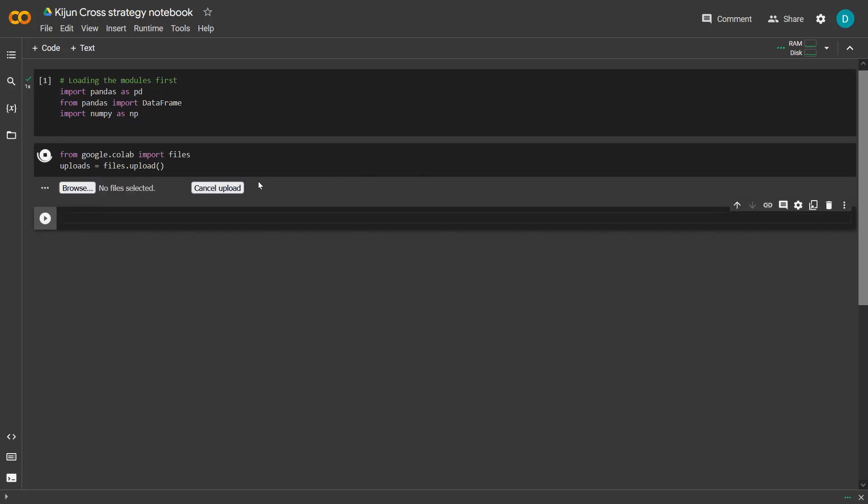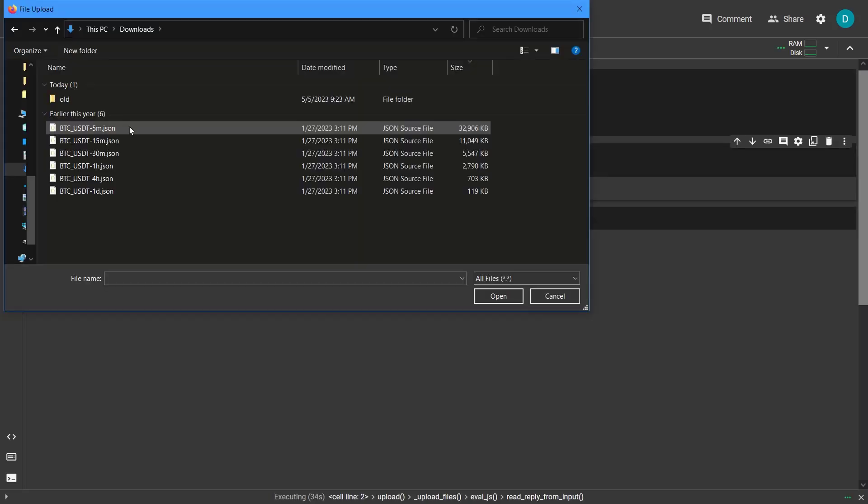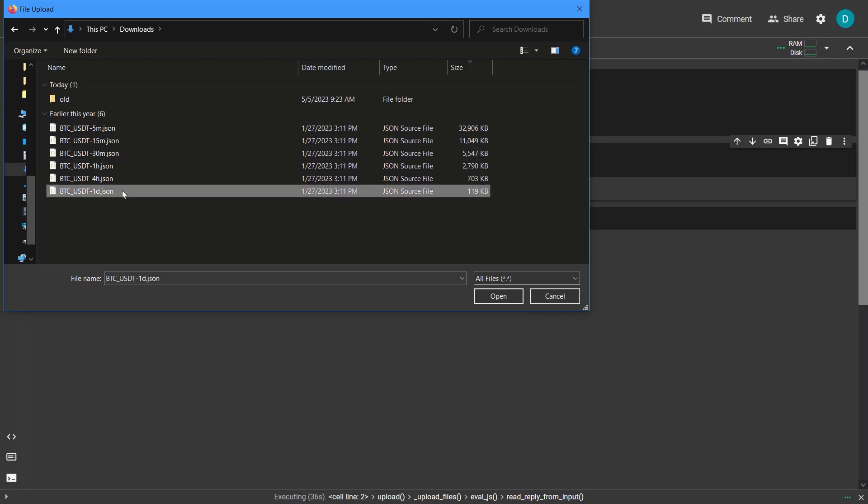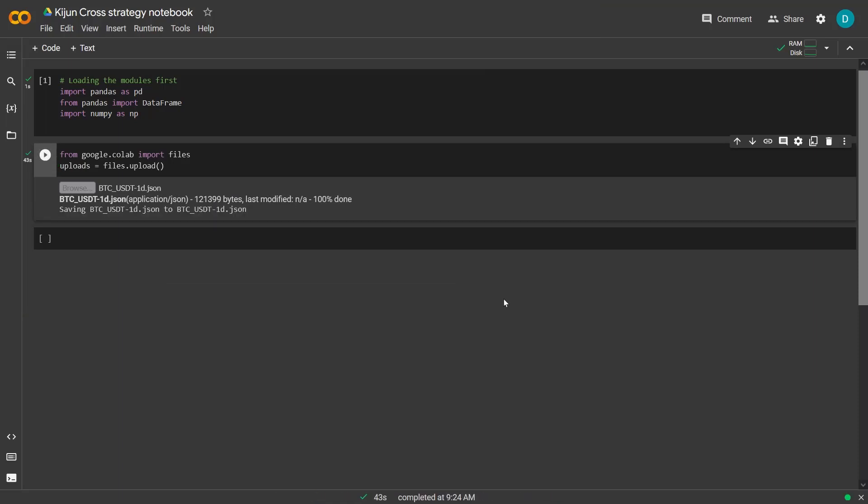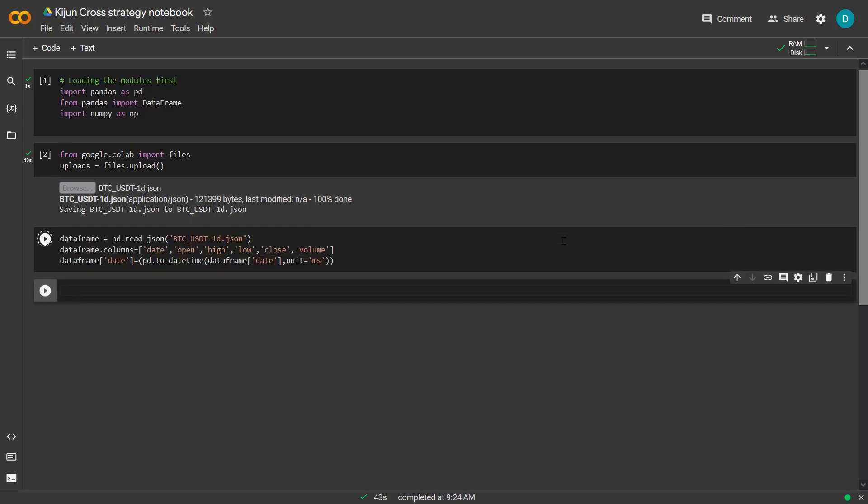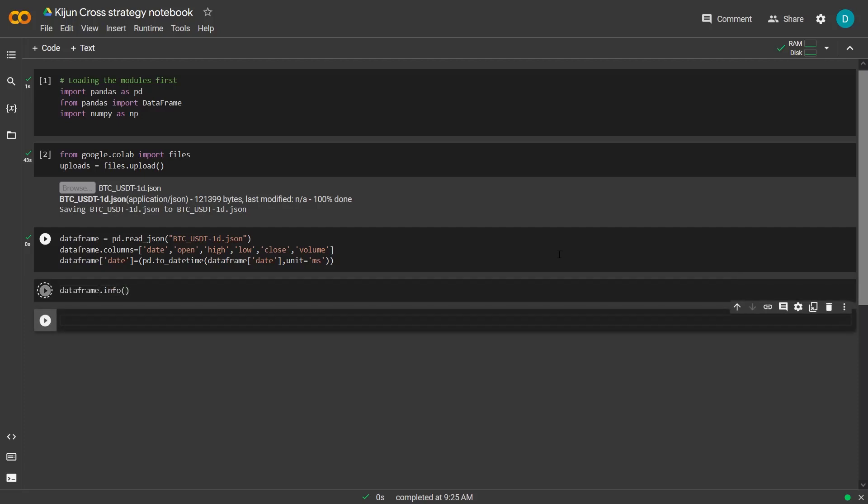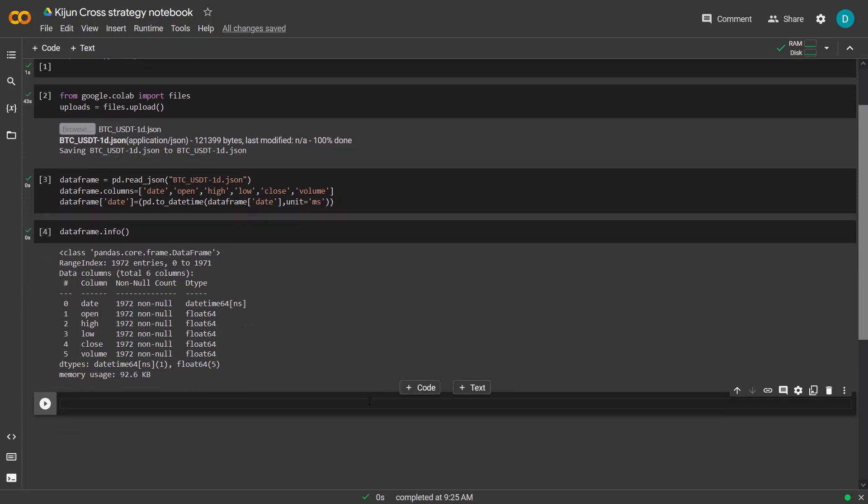After that I will check the dataset on its dimensions and other information. So first let's upload the JSON file from the FragTrade bot with the BTC data. And then create a DataFrame that consists of all the data. Now the DataFrame info function provides the information about the DataFrame, such as number of rows and columns, and the data type of each column, and the amount of memory used by the DataFrame.